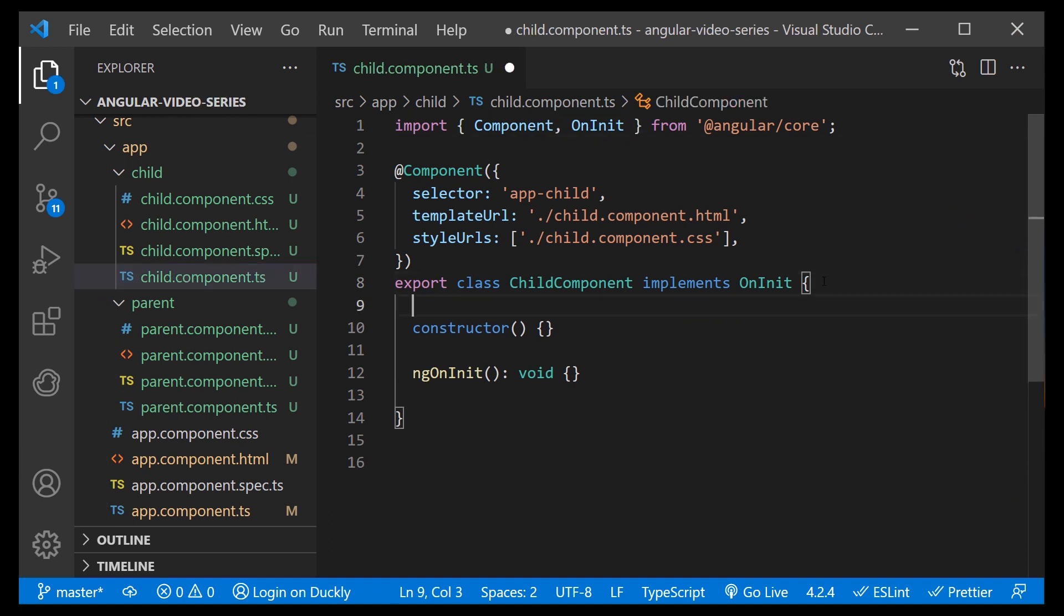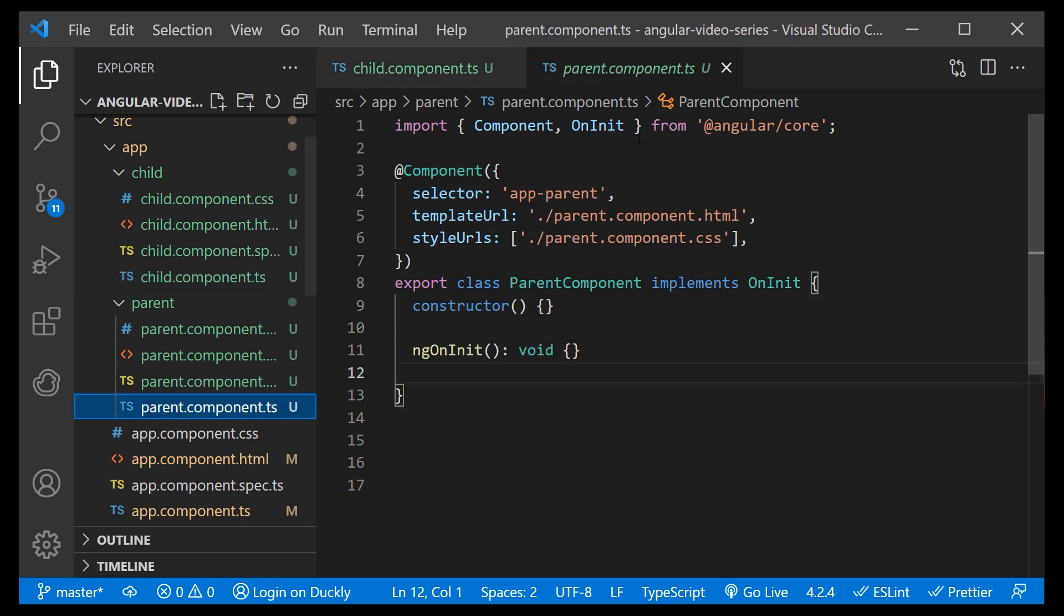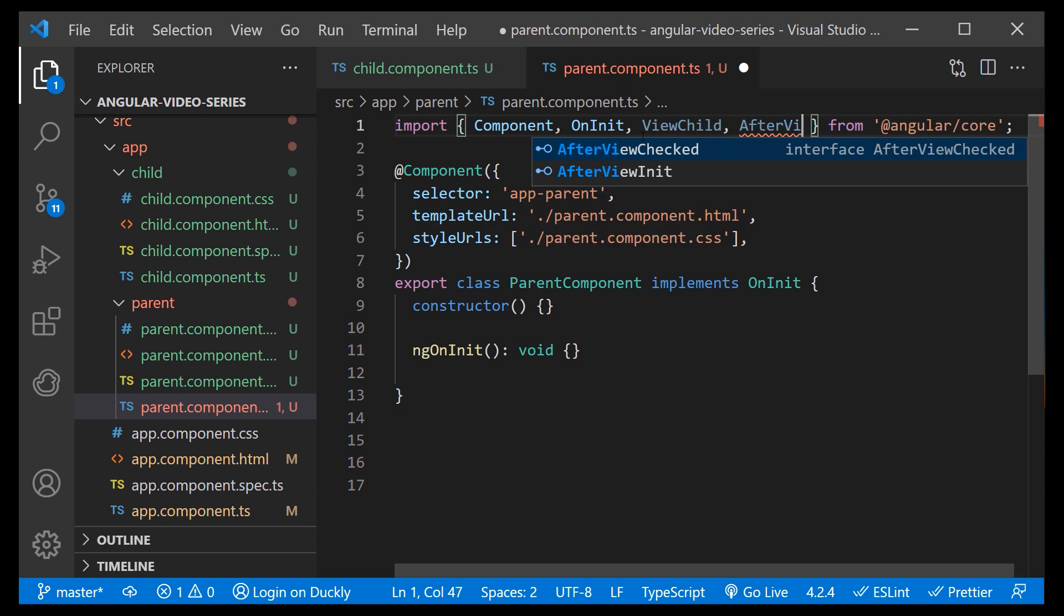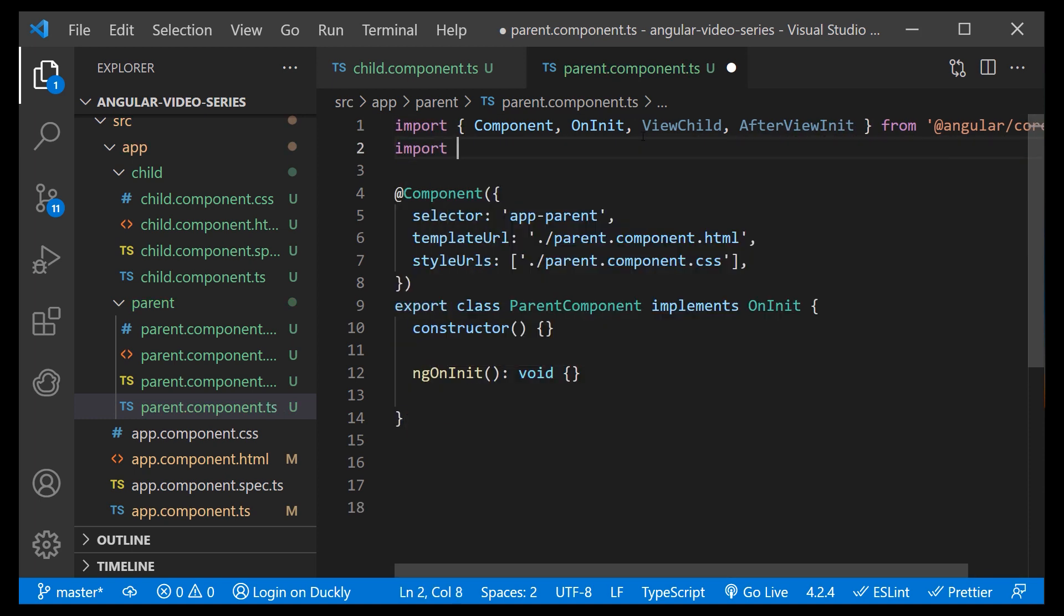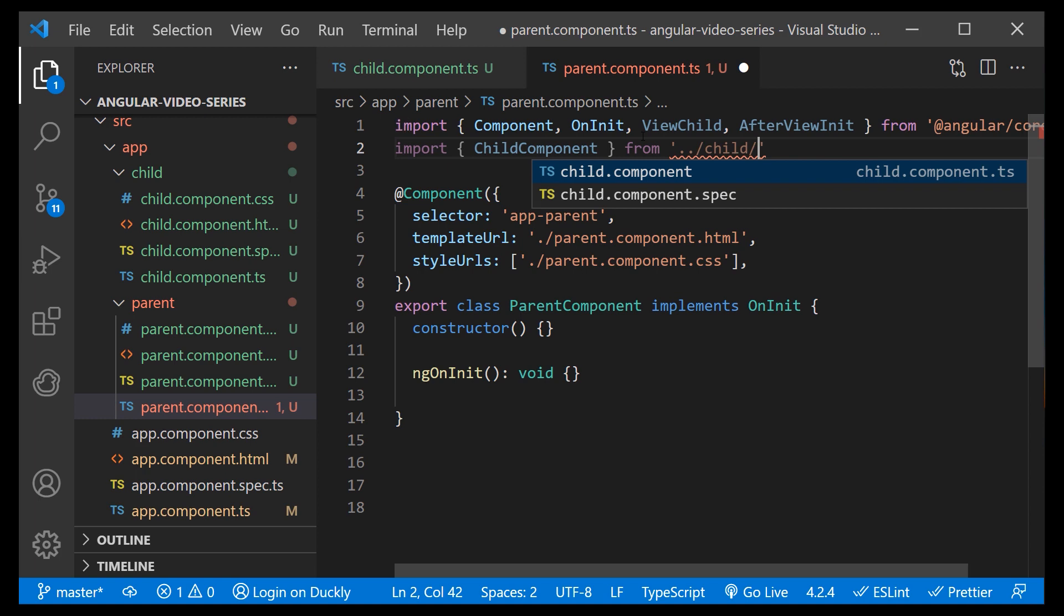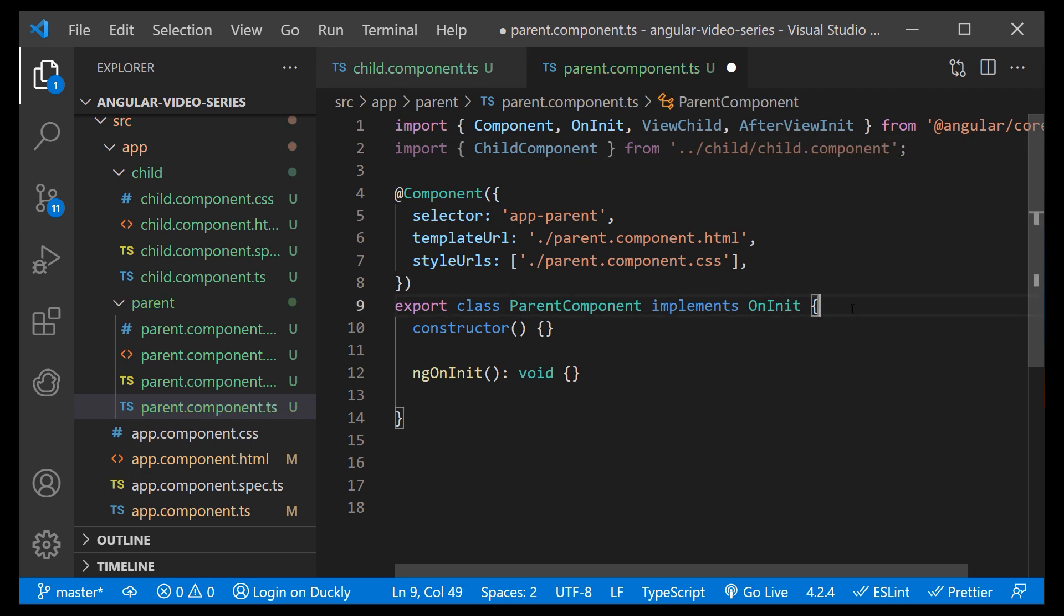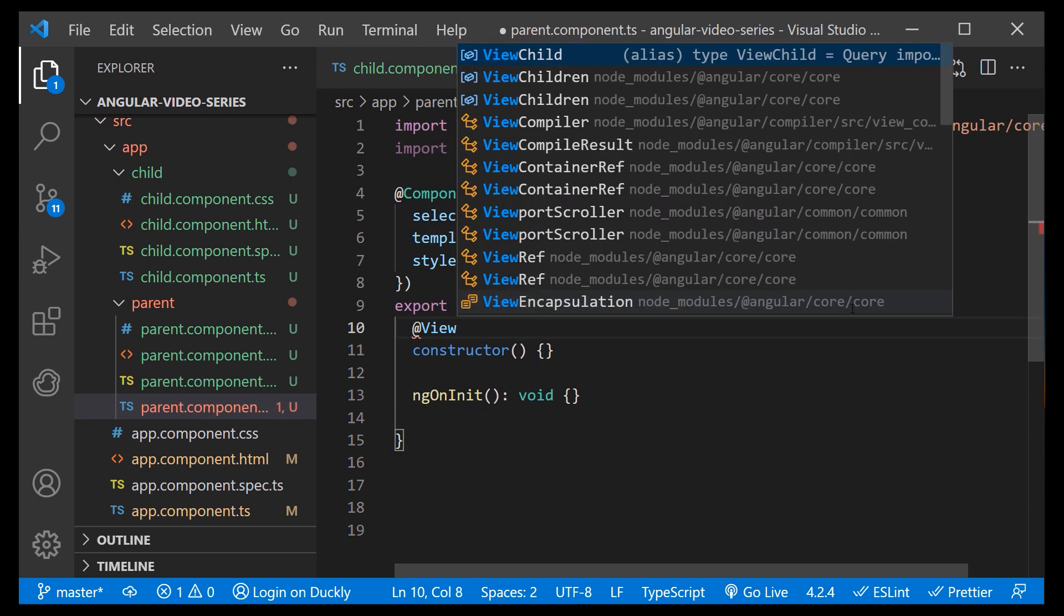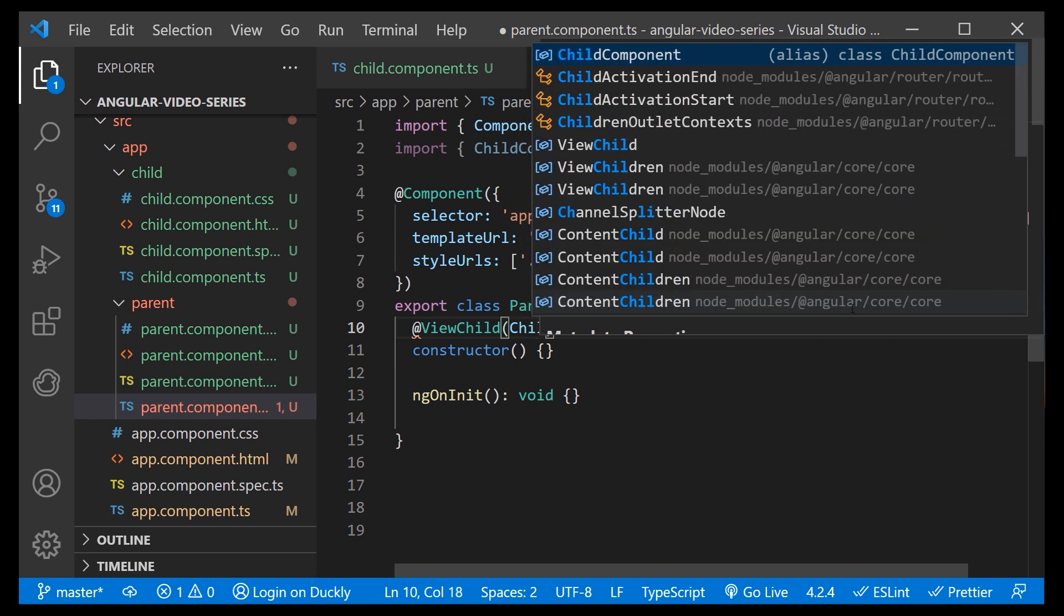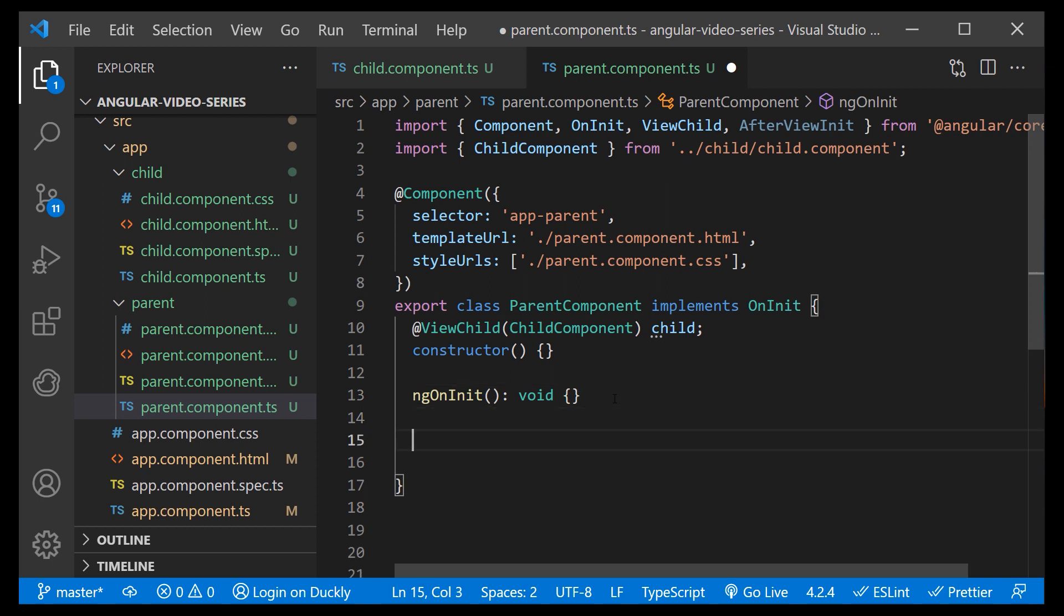First, create a message property in our child component. Import view child and after view init from Angular core and our child component. For our view child decorator, pass our child component as an argument and name it as child.